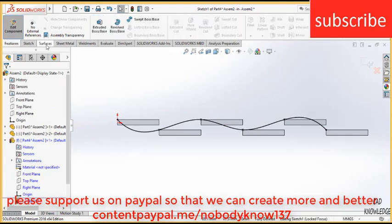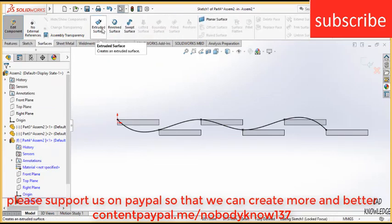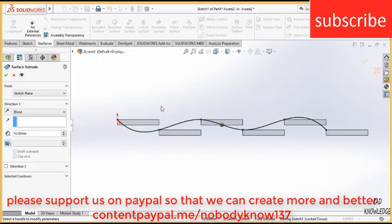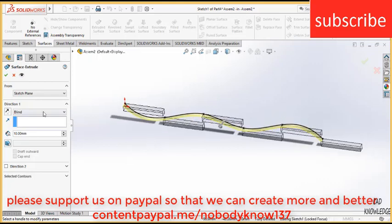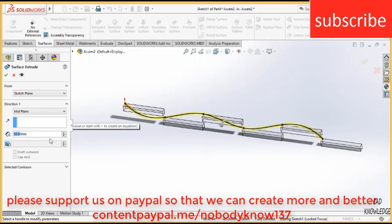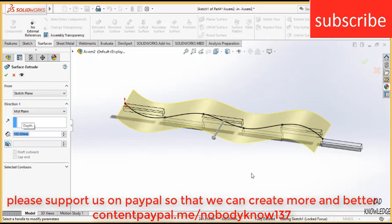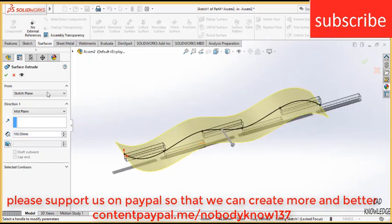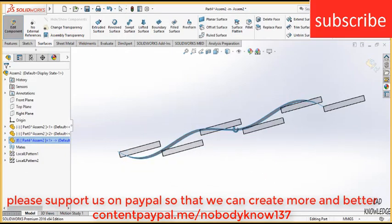Go to surfaces, click on extrude surface. Select this curve and extrude it, select the mid plane for a better perspective. Extrude it up to a length of 100 mm. It looks good.